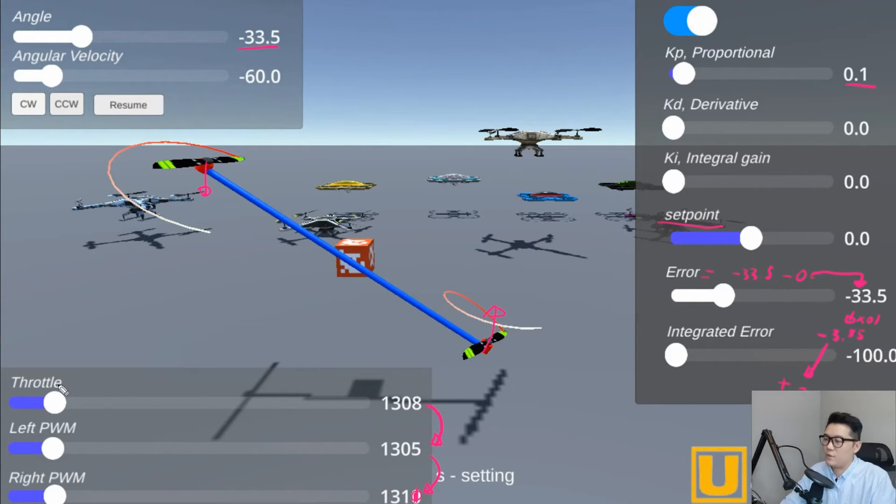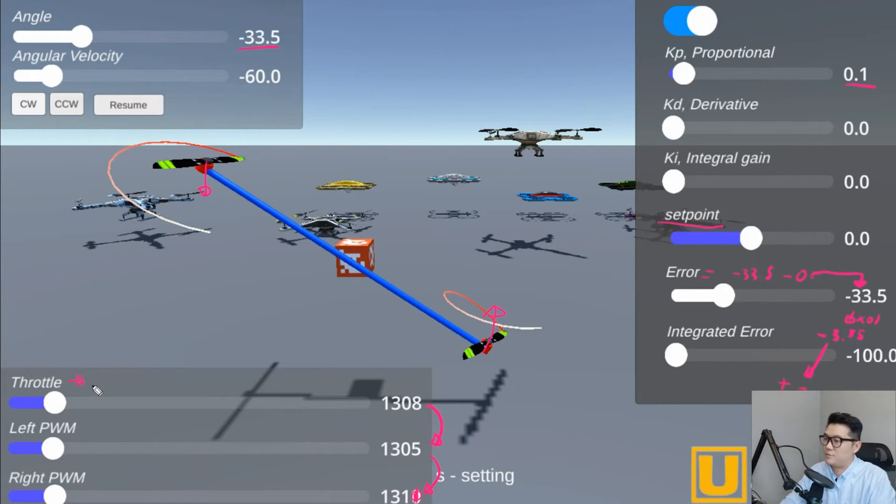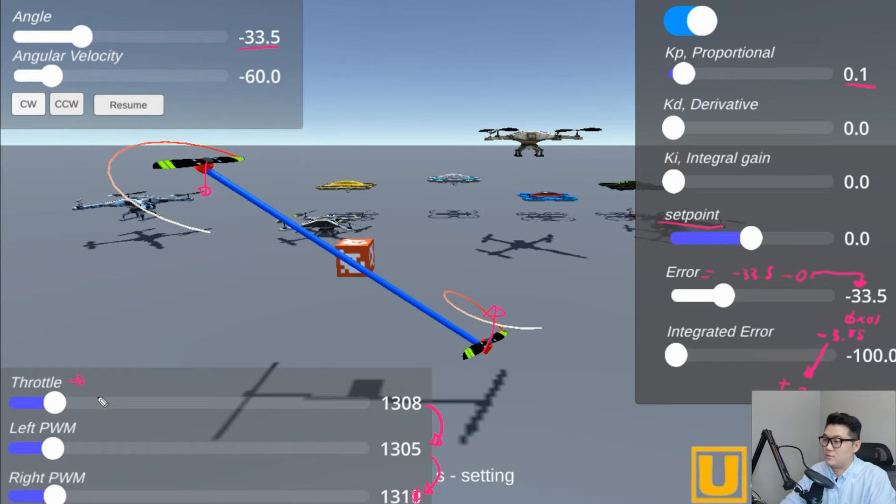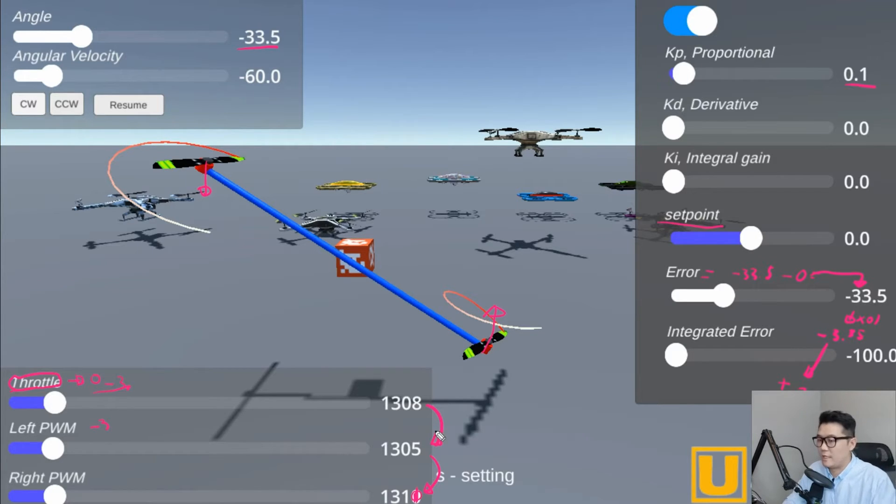By the way, if you wonder what's throttle, throttle is just base output of the drone because the drone needs to maintain its altitude so it can't be just 0. But again, it has the same issue.